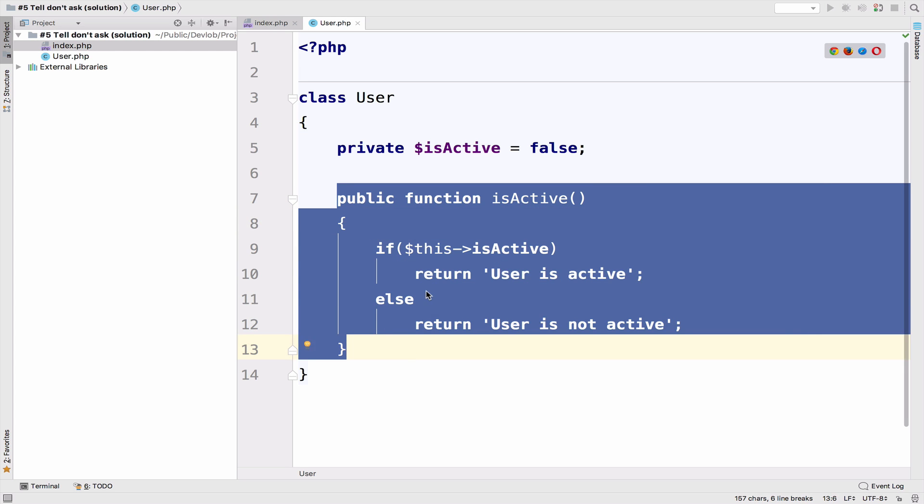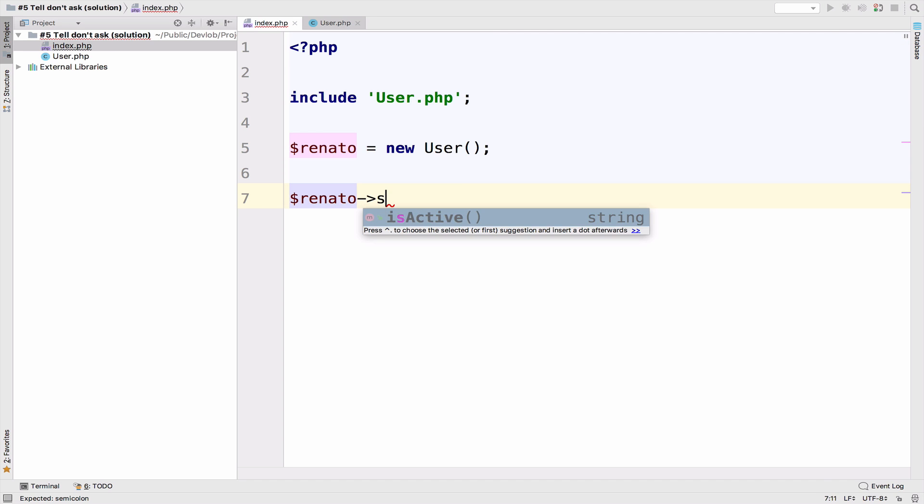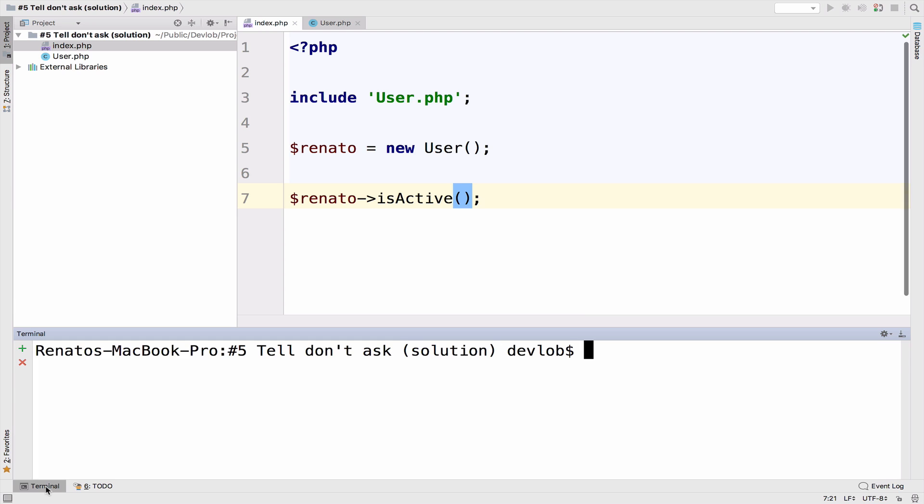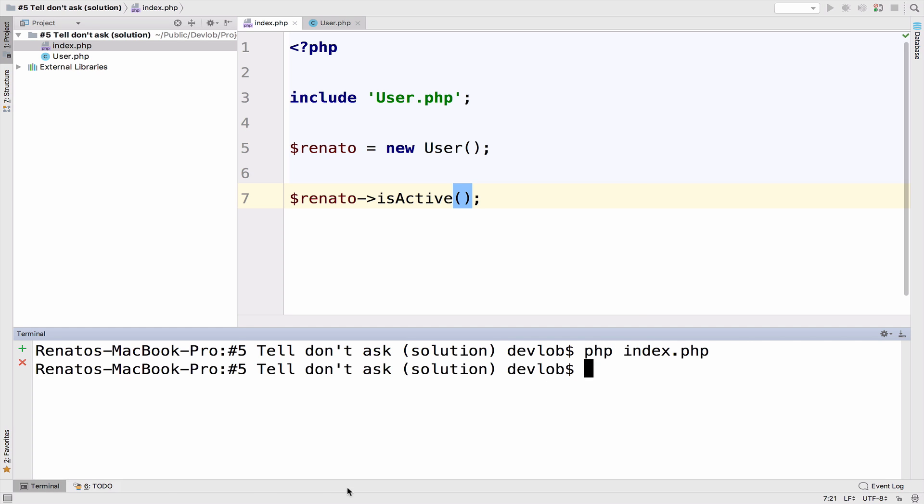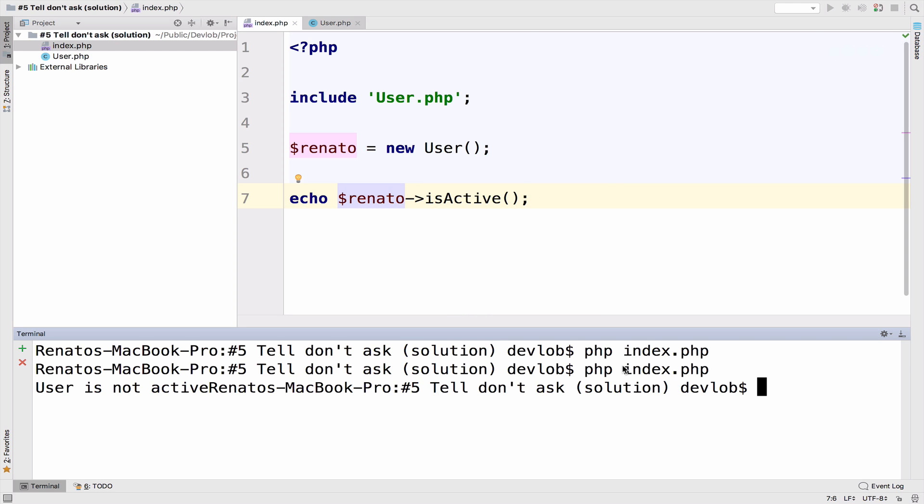logic inside the user class. All we have to do in this index file—the index file, remember, is the caller—all we have to do is call isActive. Let's go back to the terminal and run this. And as you can see, of course I have to echo. Okay, as you can see now it says user